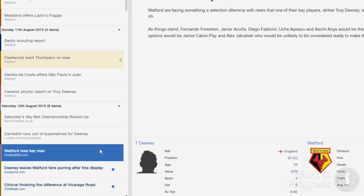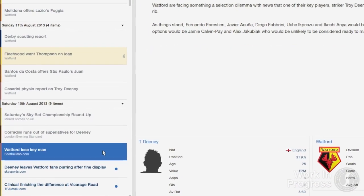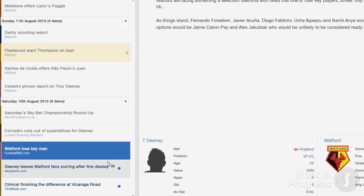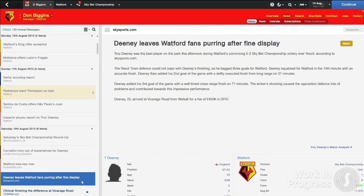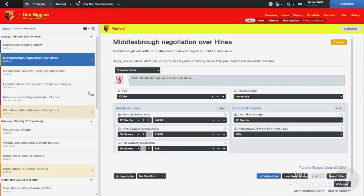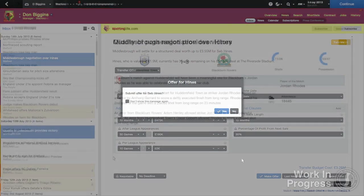You can now scan through your inbox and pick out important items easily and see what each item relates to. Transfer and match news items in particular are much more obvious to make sure you don't miss any important information throughout the season.